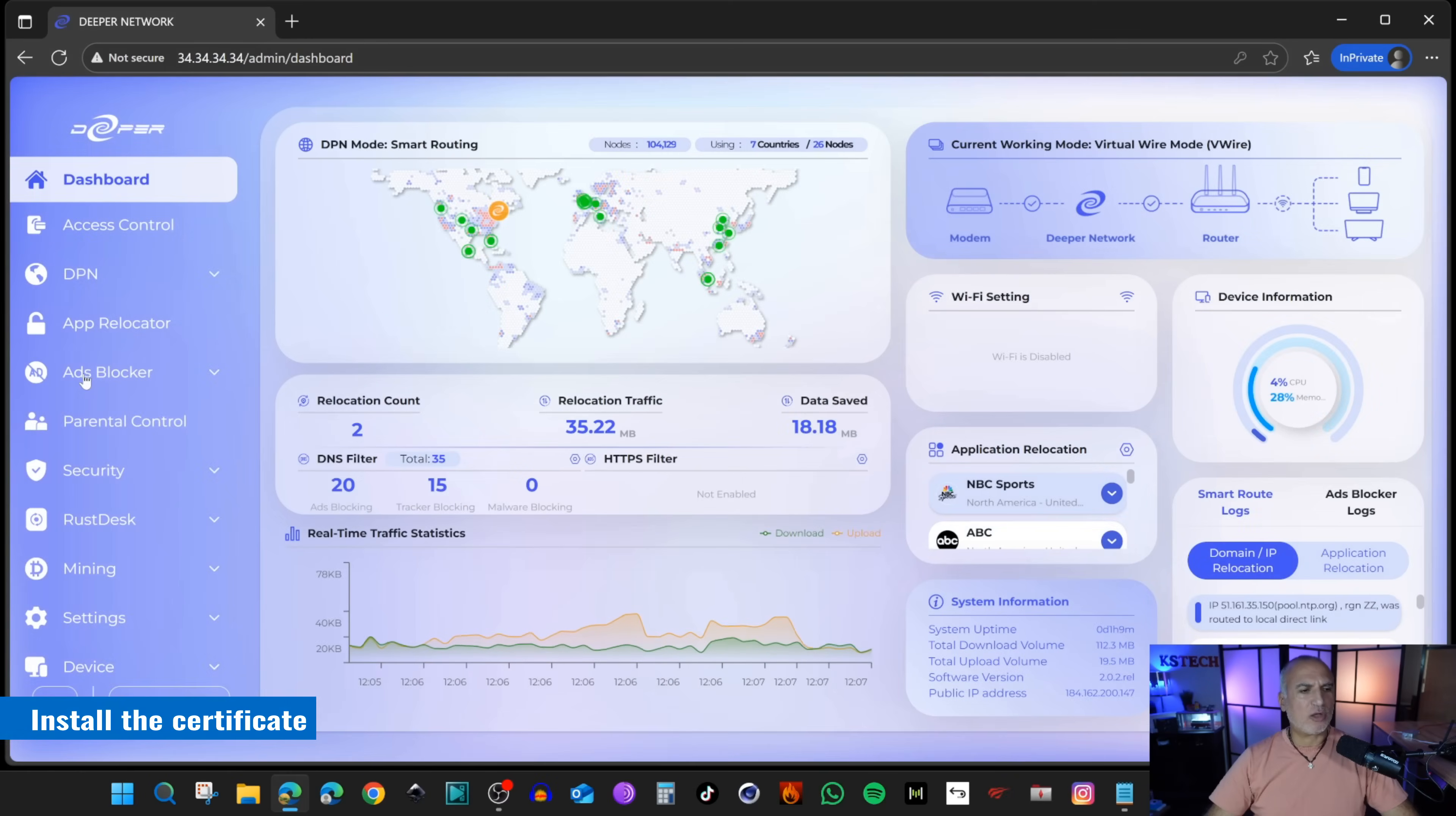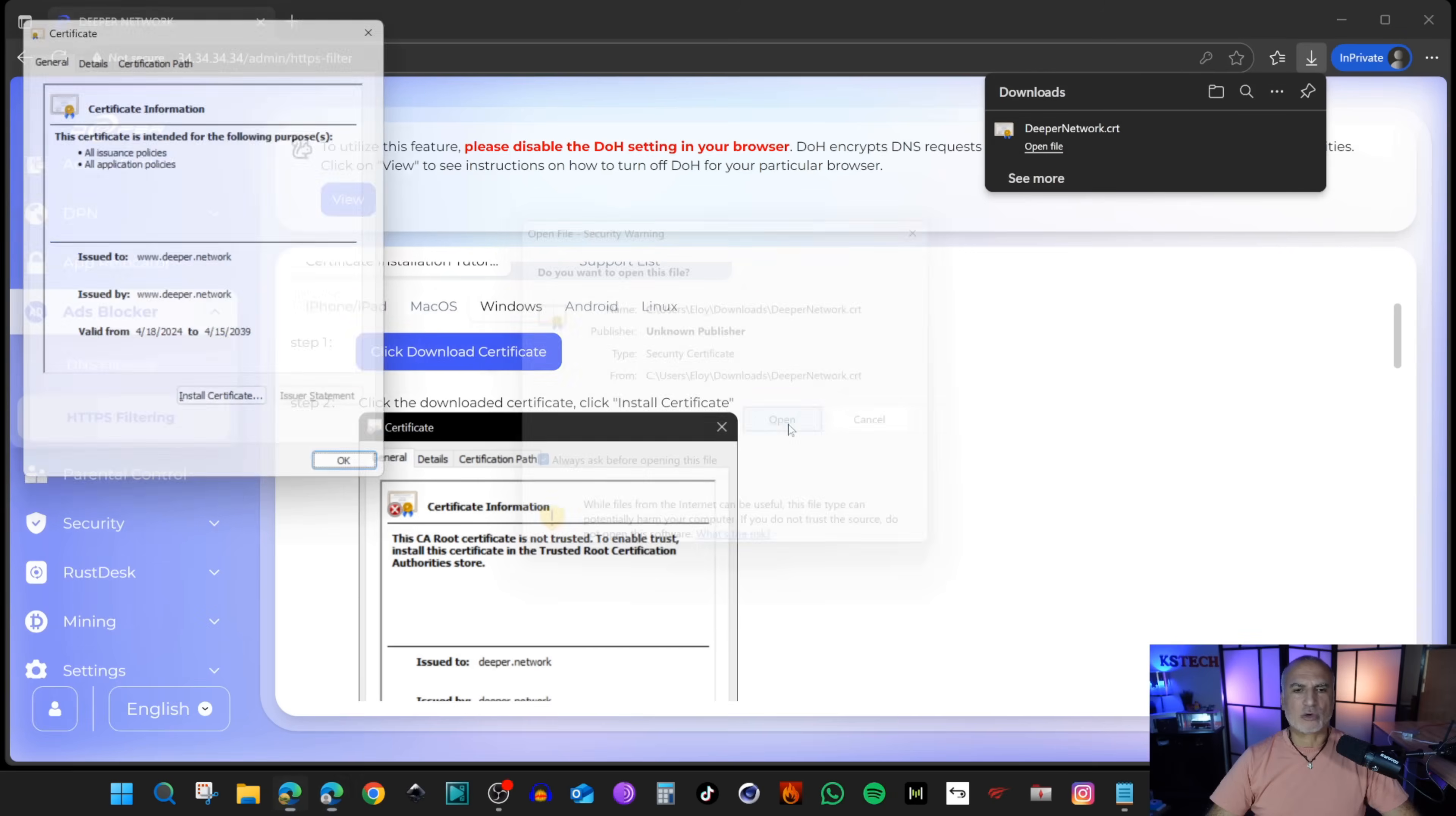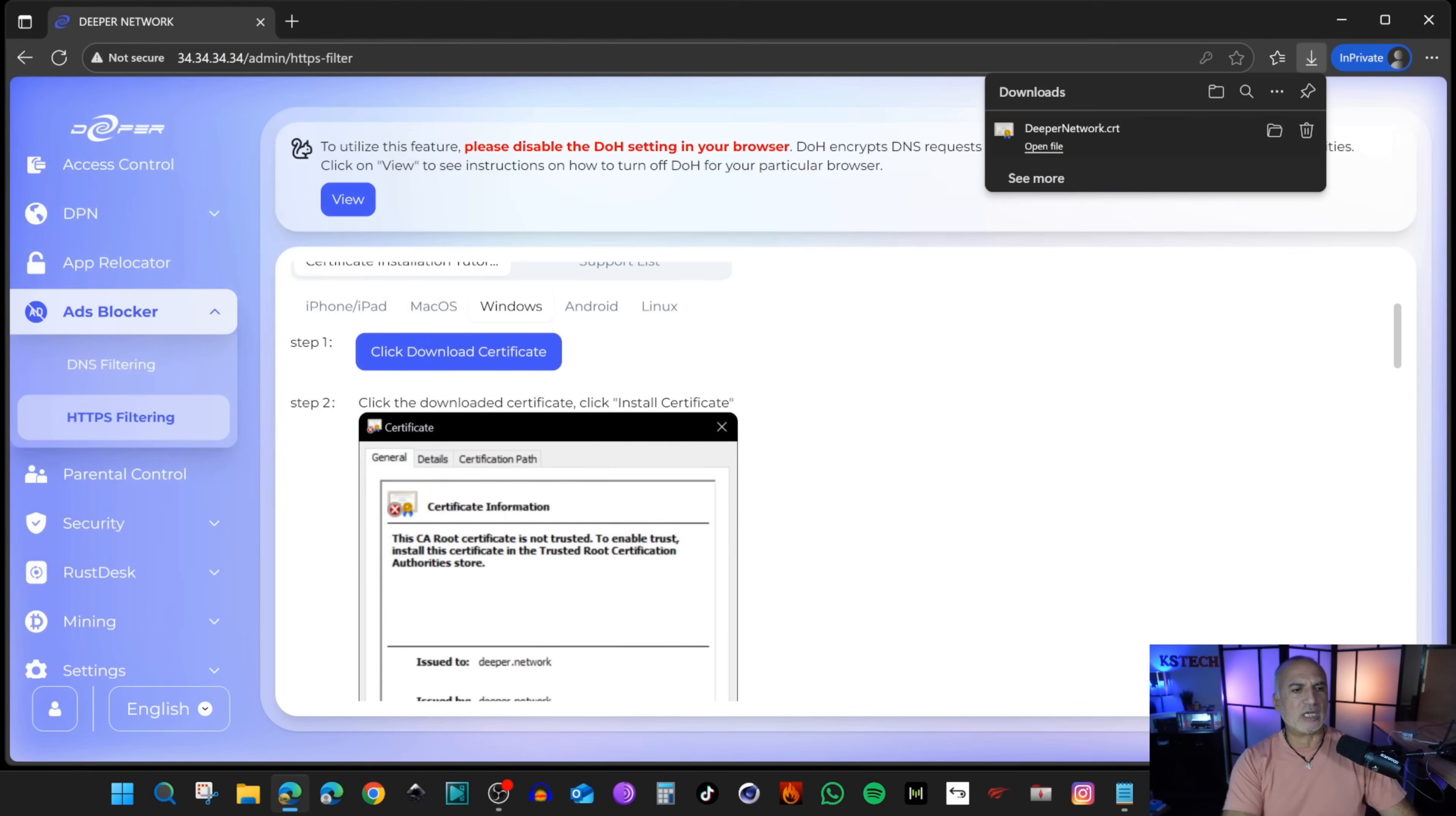On the left, click on Ads Blocker to expand it and then click on HTTPS Filtering. Enable HTTPS here. Then click Download Certificate. The certificate will be downloaded. Click on Open File to open it and install it. Click Open, Install Certificate, choose Local Machine, Next, then click Yes. Select Place All Certificates in the Following Store, click Browse, and select Trusted Roots Certificate Authorities. OK, Next, Finish. Now the certificate was successfully installed.